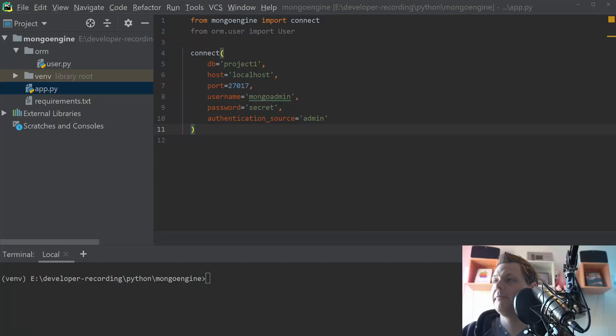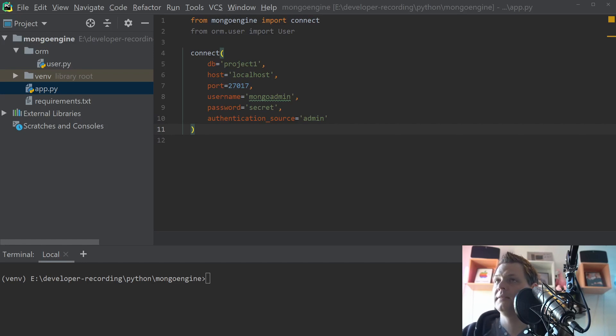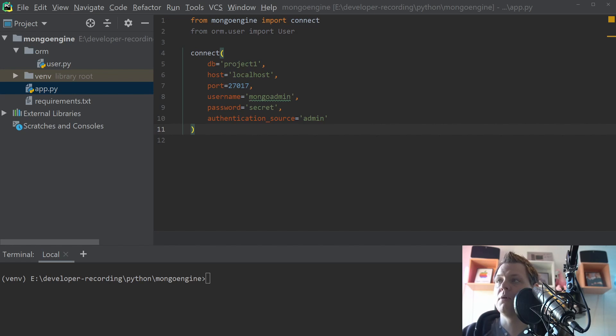Hello there and welcome back to my videos. In this video we want to speak about Python and how you can update a document inside MongoDB by using the MongoEngine ORM.